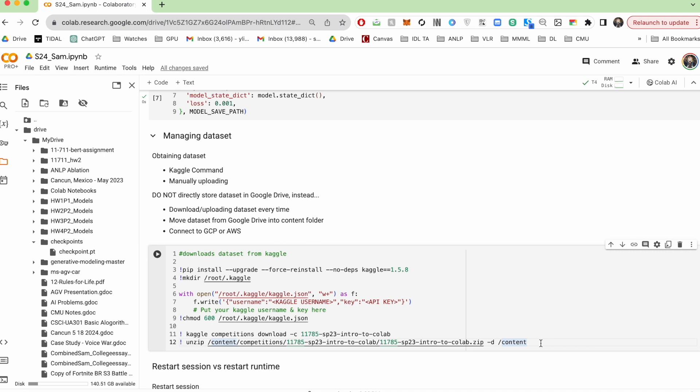You do not want to be doing that because the IO speed between Google Drive and your current session is really long, which is going to significantly increase your training time. So do not save your data set in your Google Drive and directly work off it.